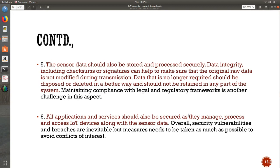The fifth point: sensor data should be stored and processed securely. Sensor data may come from different sensors attached to different equipment at different places, so it is a challenge. We need to make sure data integrity is maintained, including checksums or signatures to ensure the original raw data is not modified during transfer. The data generated should reach its destination unchanged. Most importantly, data that is no longer required should be removed — do not keep garbage data that is not important, as retaining it increases complexity and maintenance costs.